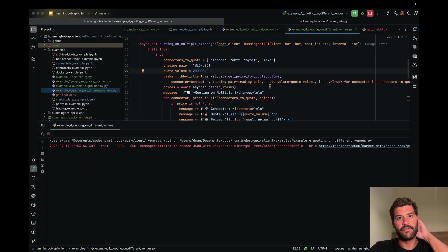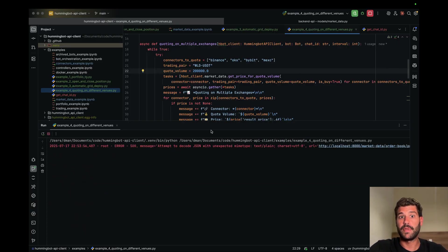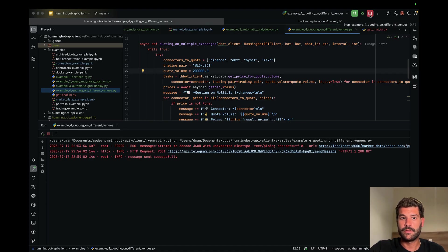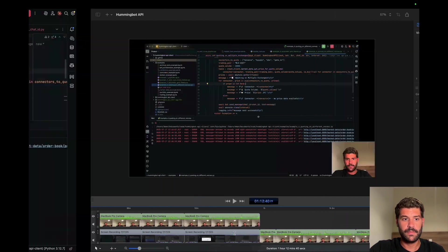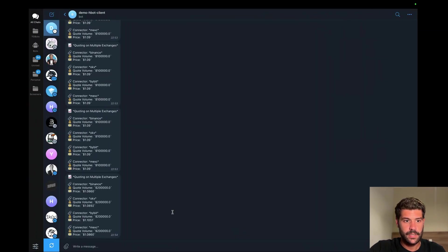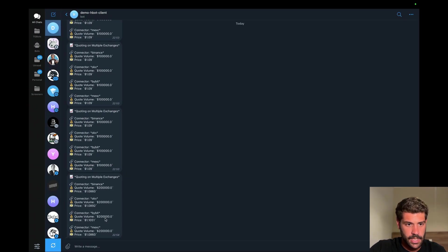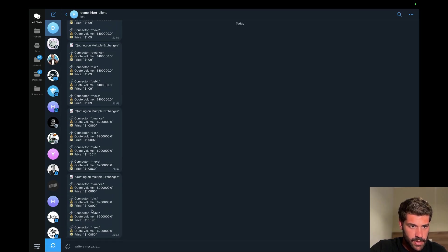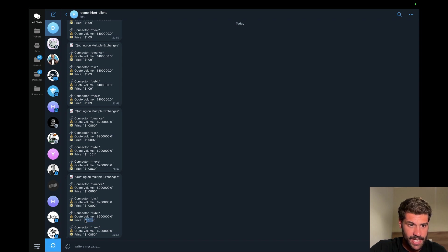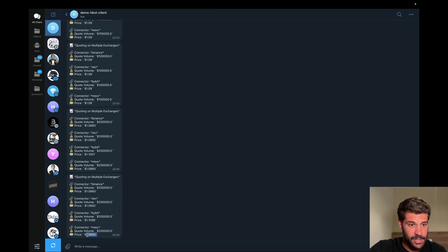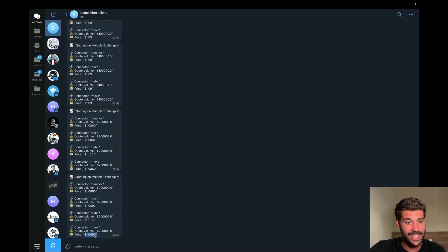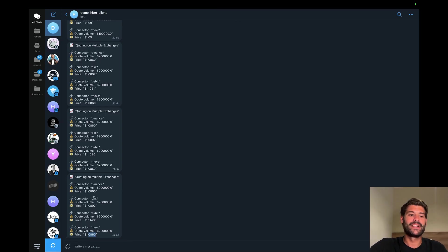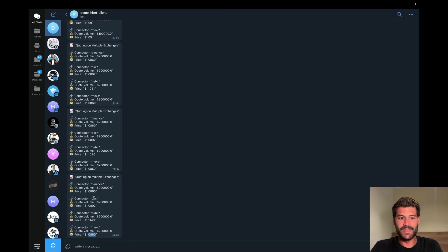200k, okay perfect. So let's see. We see that we have different prices. Seems like Bybit is the one that has the biggest impact for this. Mysteriously Mexc has better price for this.